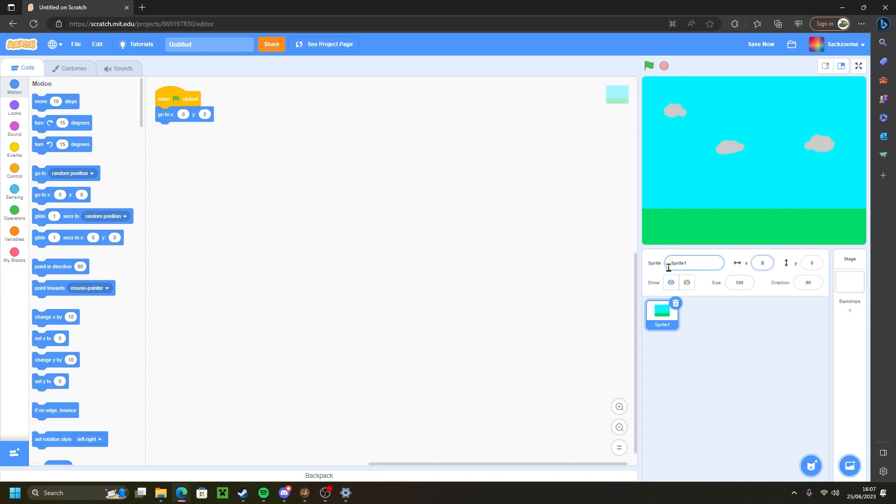I'm also going to rename this to bg1. There we go. You can call it whatever. I'm just going to call it bg1 because it stands for background one, because we're going to have two backgrounds.